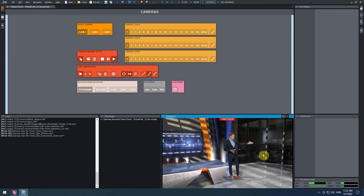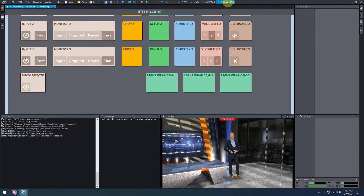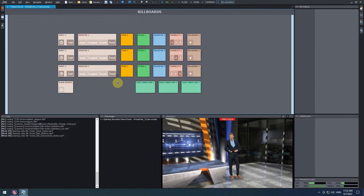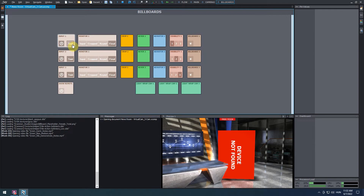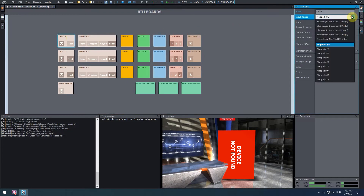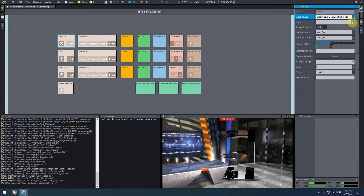Next, we are going to set up a live video input. Go to the billboard's control board and turn off the test property of the input 1 panel. We can see a message saying device not found. Click on the input 1 panel, go to the pin values on the right, and under the input device's parameter, select your live video input device. We can see the video signal appearing in our virtual scene.